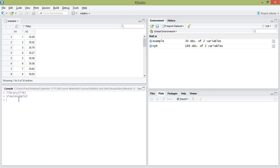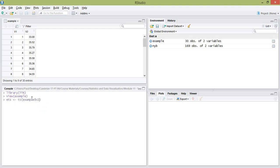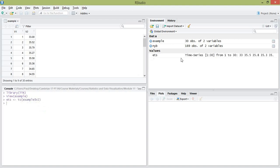We're going to take this column, which contains all of our time series values, and convert it into a time series object. I'll give that the name ETS for 'example time series'. That gets the values from the second column of our data frame. I use the ts() command — time series — to actually convert that vector into a time series object.